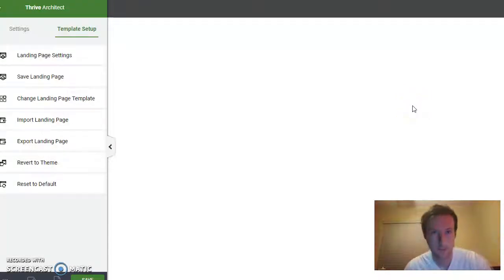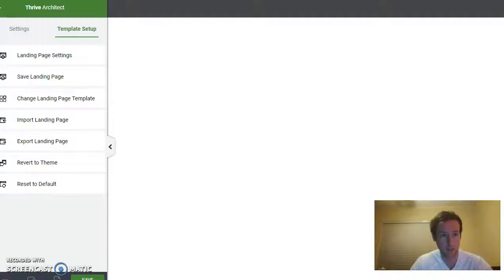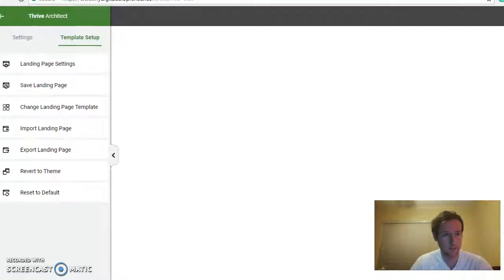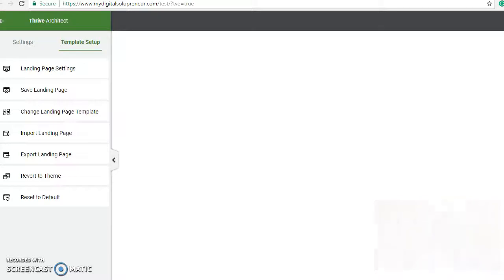Hey, what's going on guys? Today I'm going to talk about Thrive Themes and more specifically Thrive Architect because I just got this a little bit ago.